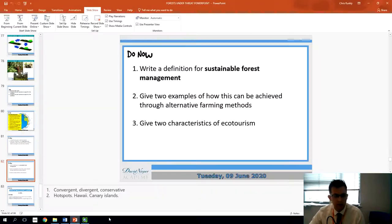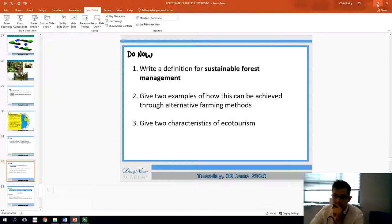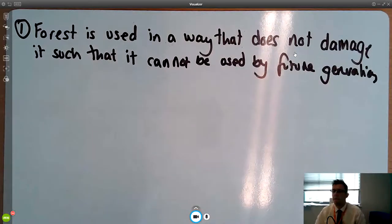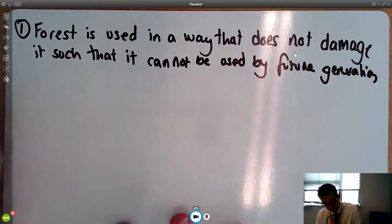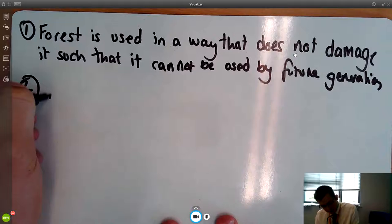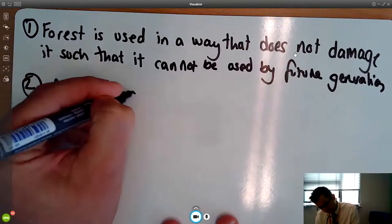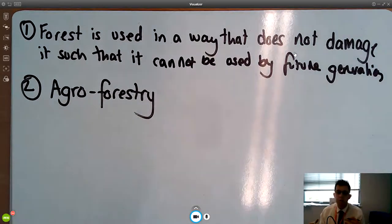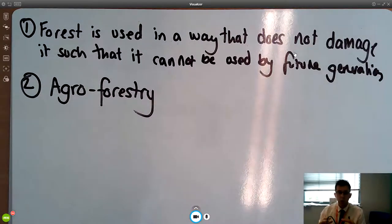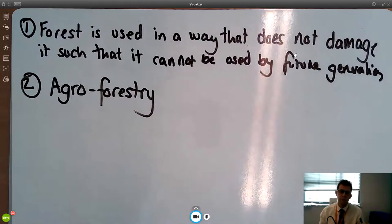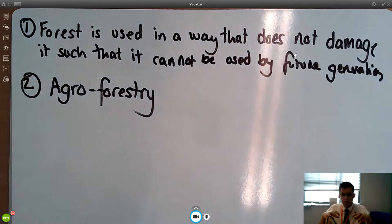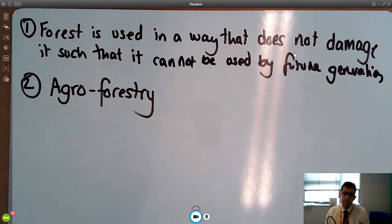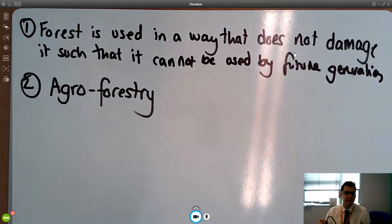The second question was to give two examples of how sustainable forest management can be achieved through alternative farming methods - finding different ways to farm that are more sustainable and don't cause permanent damage. One of them was agroforestry: you still plant crops but you don't fell or clear an entire area of trees - you leave some trees in position and crops grow in between them. That means you're still getting ecosystem services from the trees; the roots bind the soil together, reducing soil erosion, maintaining soil fertility, and there is less loss of biodiversity.